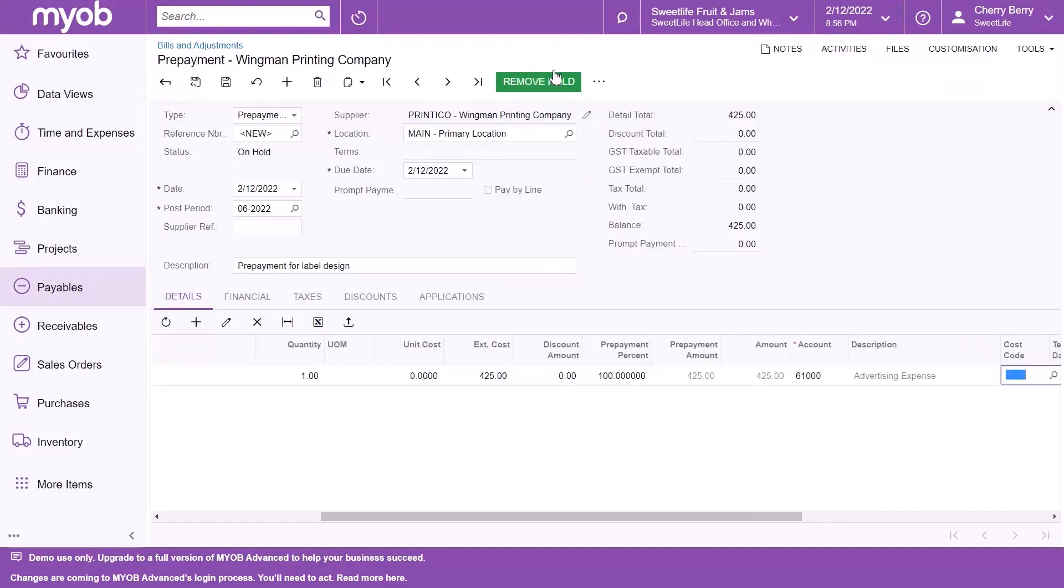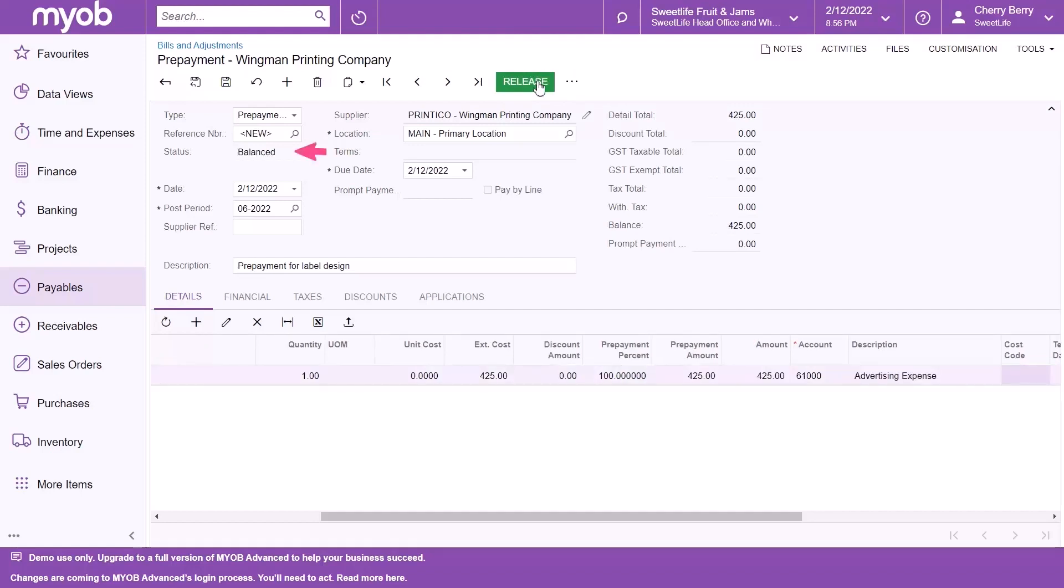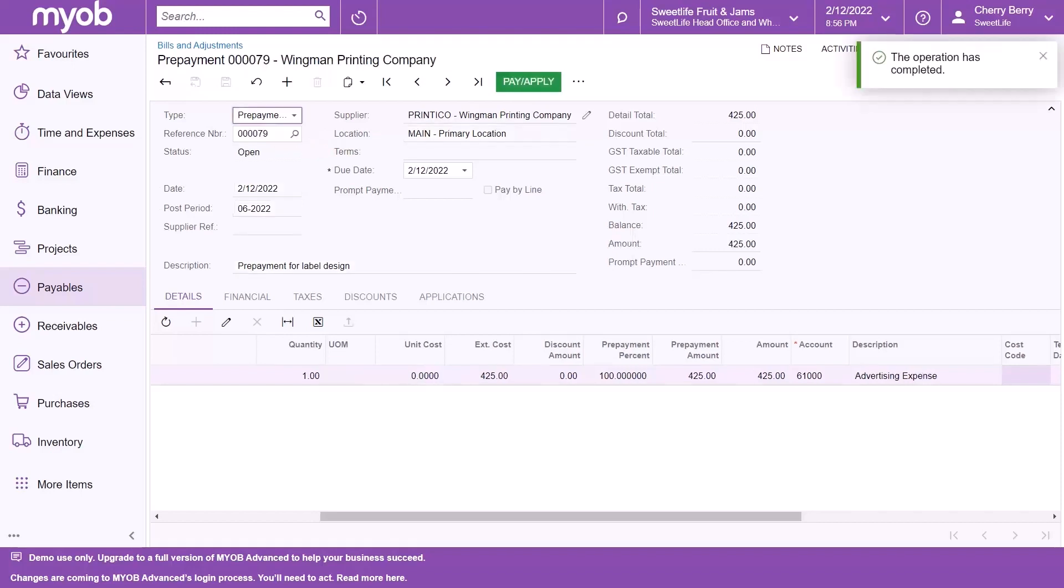Then, click the Remove Hold button to remove the on-hold status. The status is changed to Balanced. Now, click the Release button to release the prepayment request. Notice that once the operation is completed, the status is changed to Open.